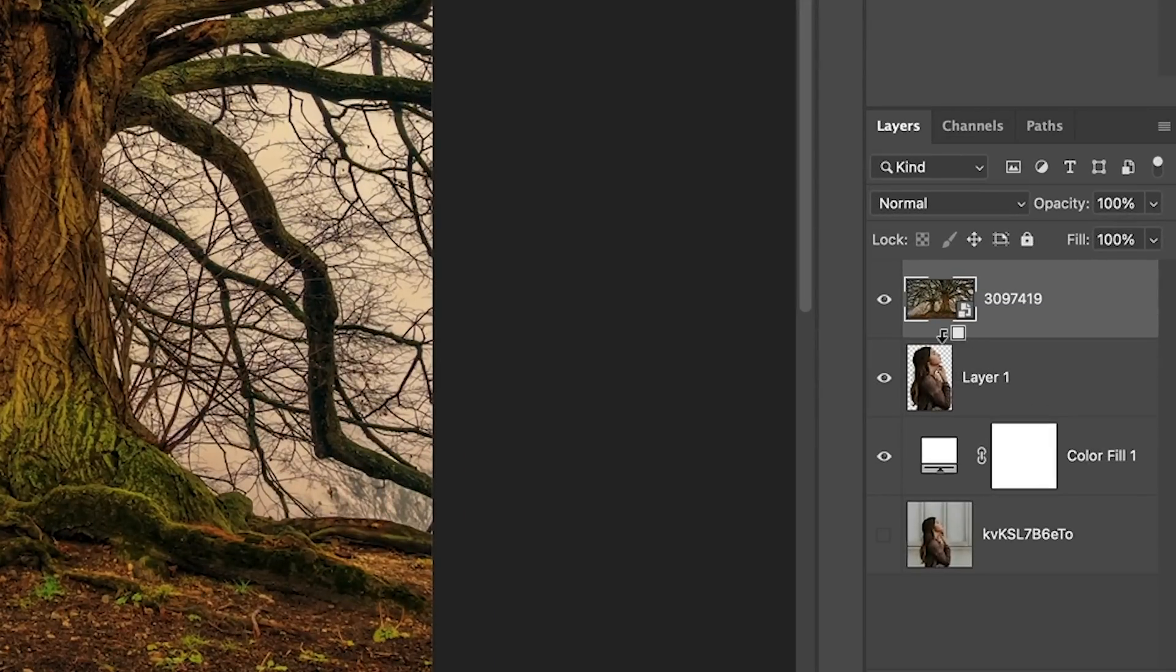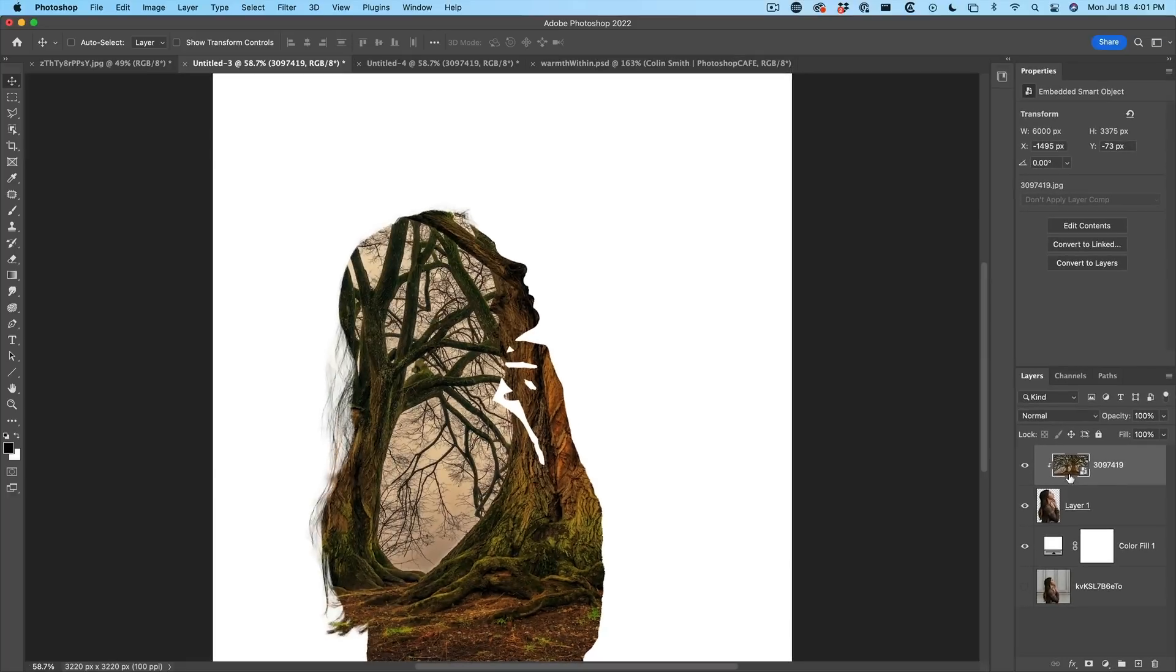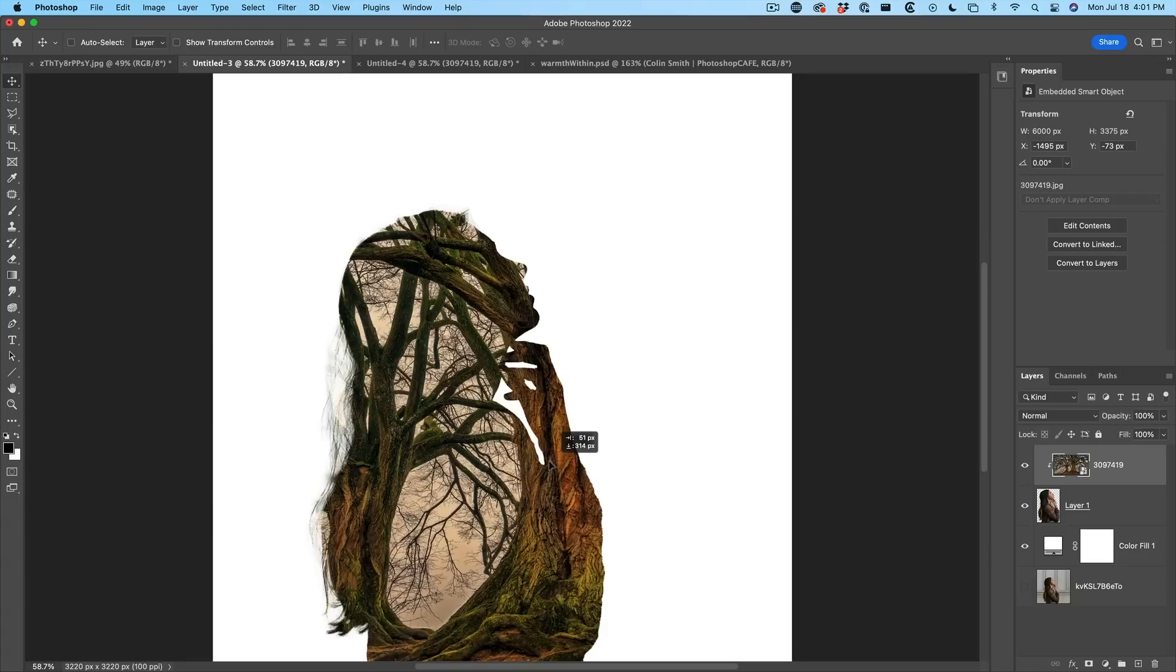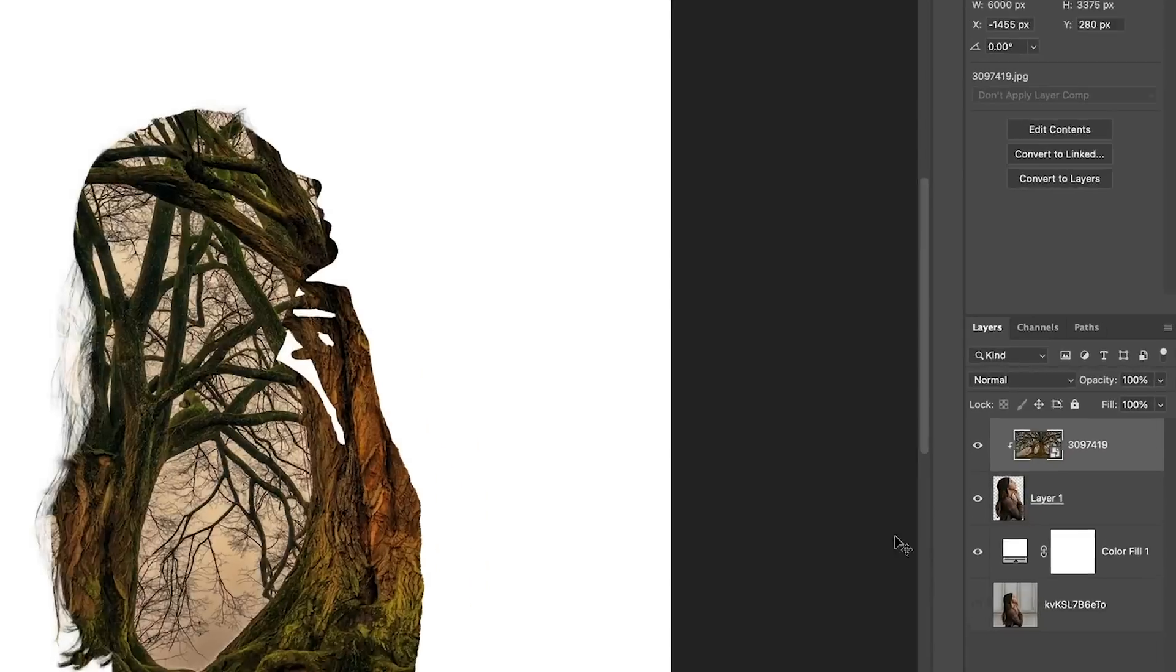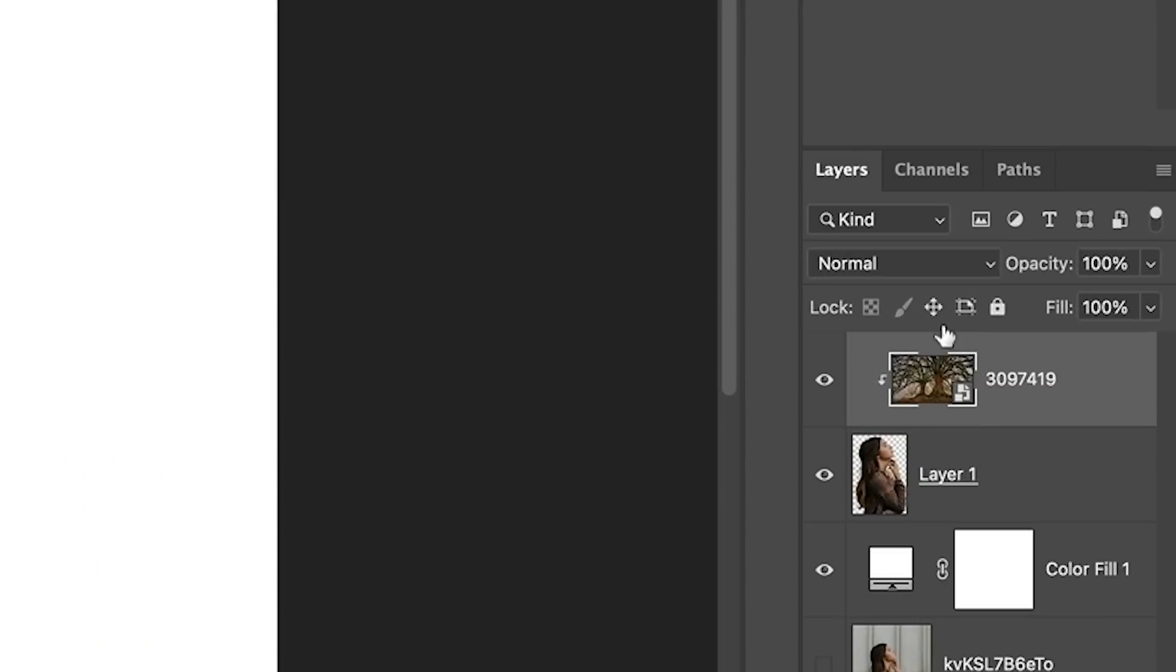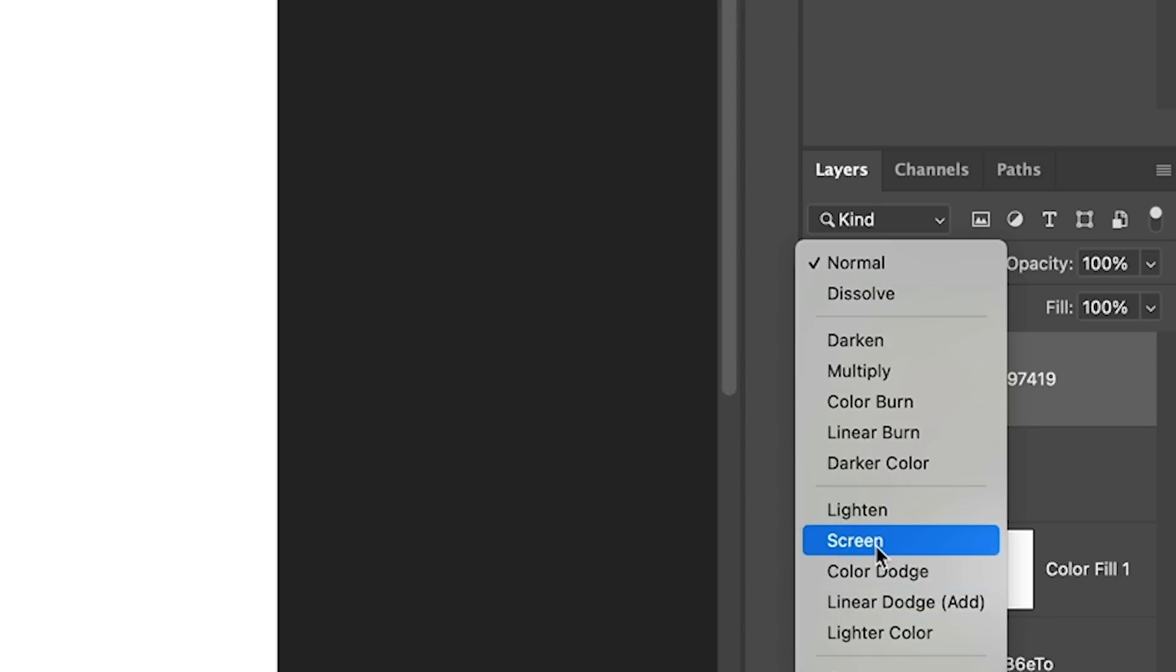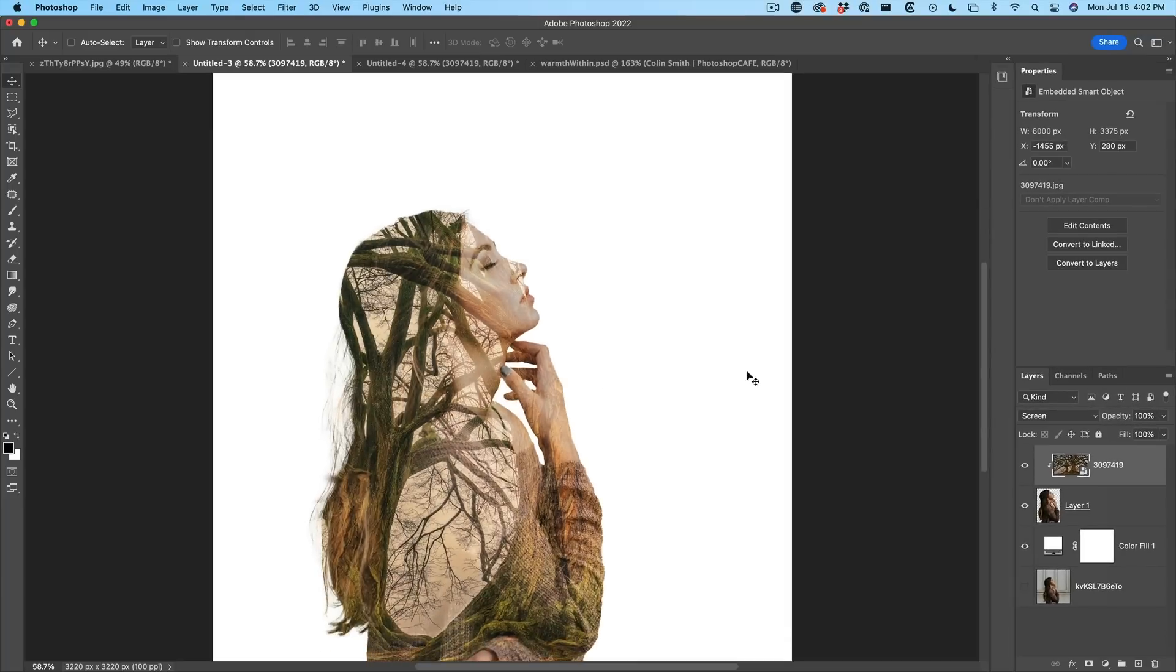But what we want to do is we want to put it above her and we want to clip it inside the shape or the silhouette. So if I hold down the Alt or the Option key, when I go between the two layers, you'll see an arrow click. And now we can drop this into that area. Now, if we want this to be more of a double exposure, we take the top layer and we change it to screen.